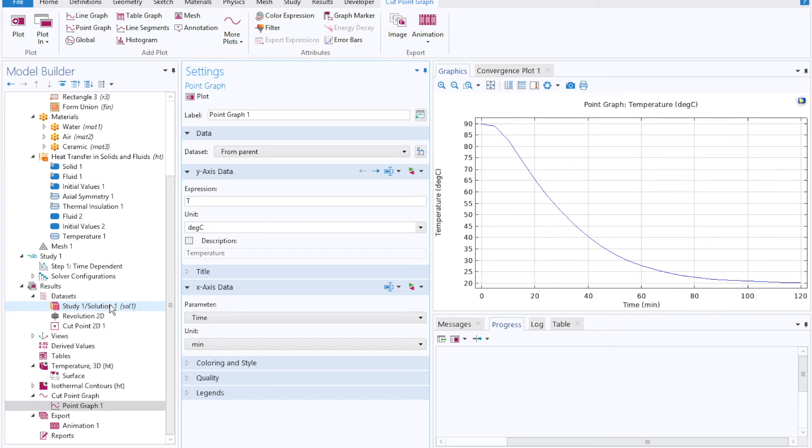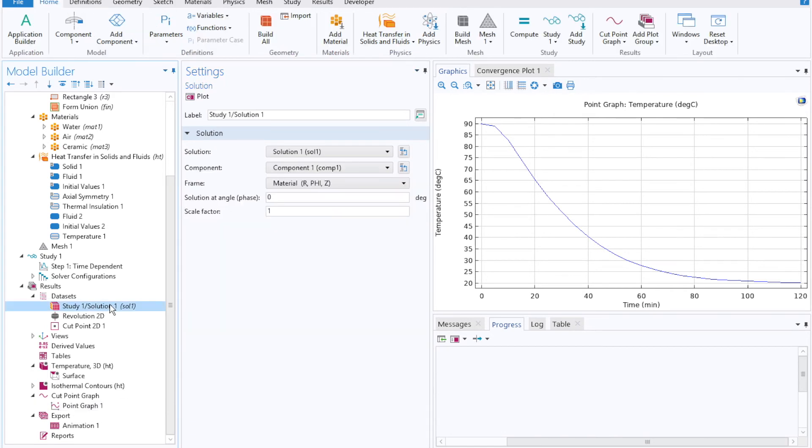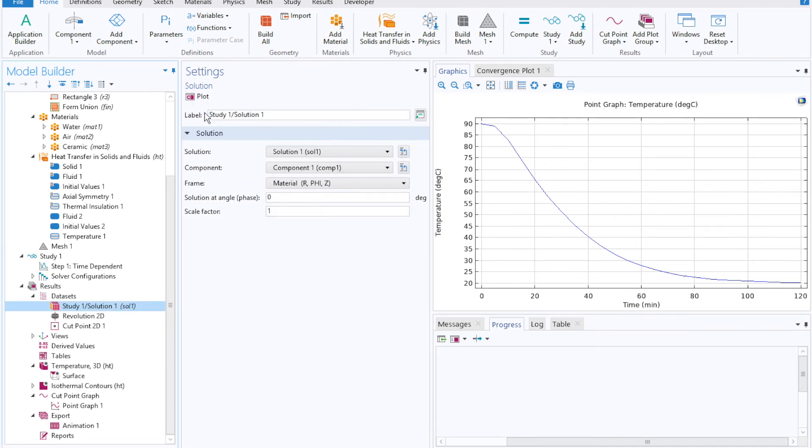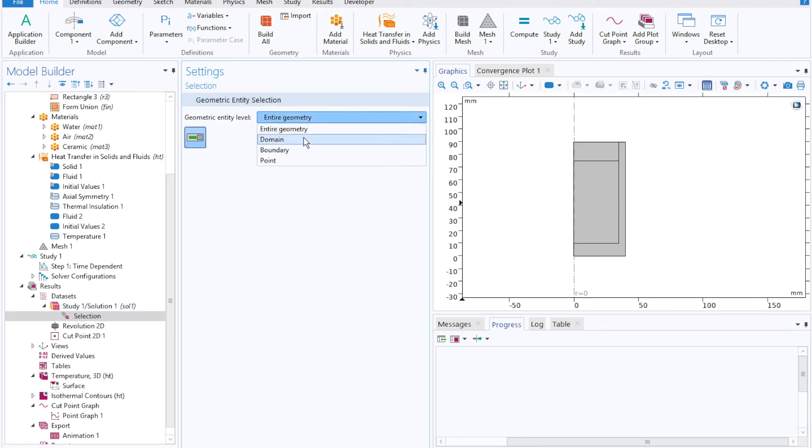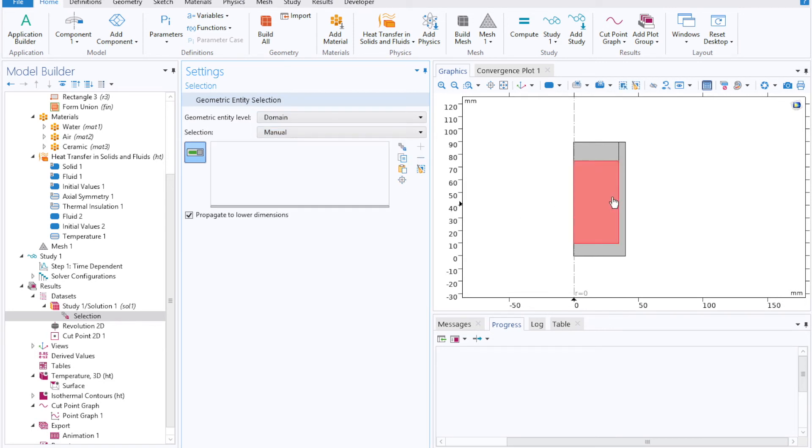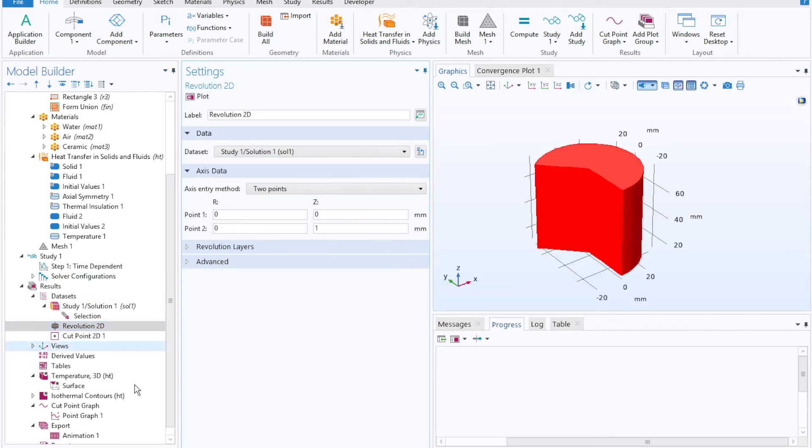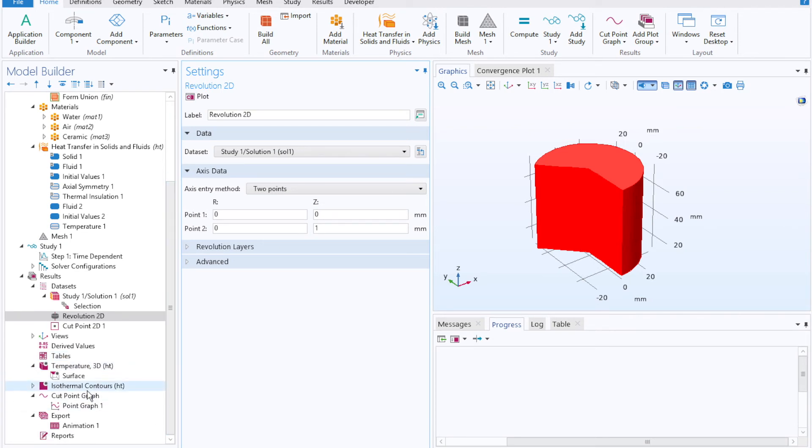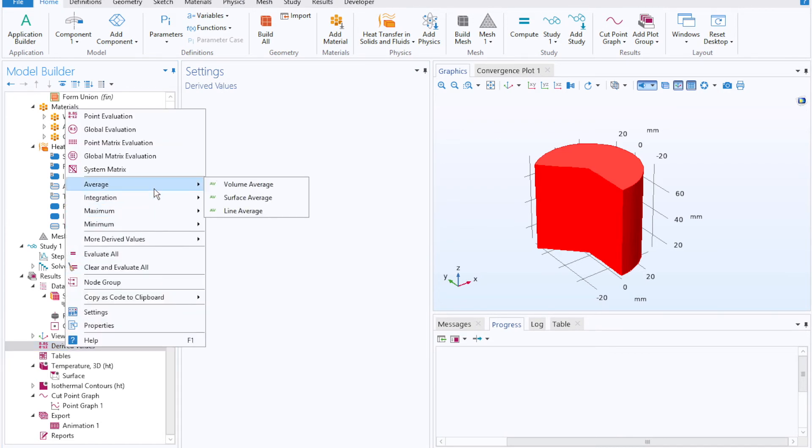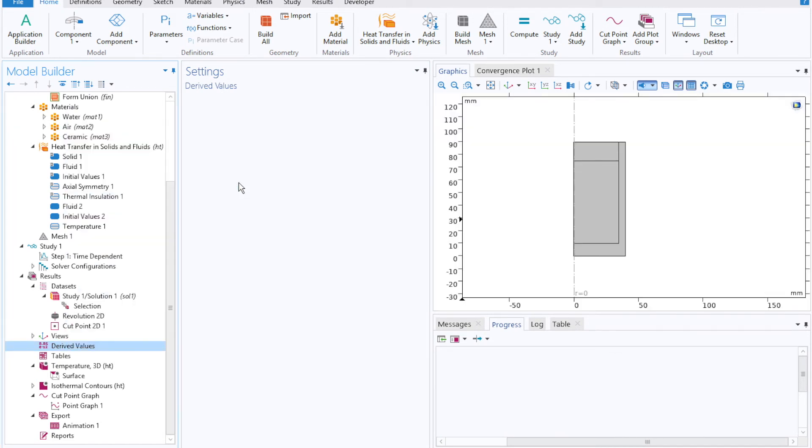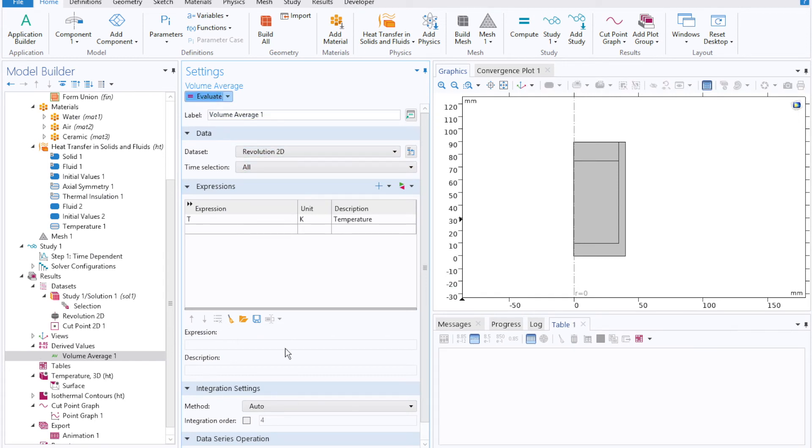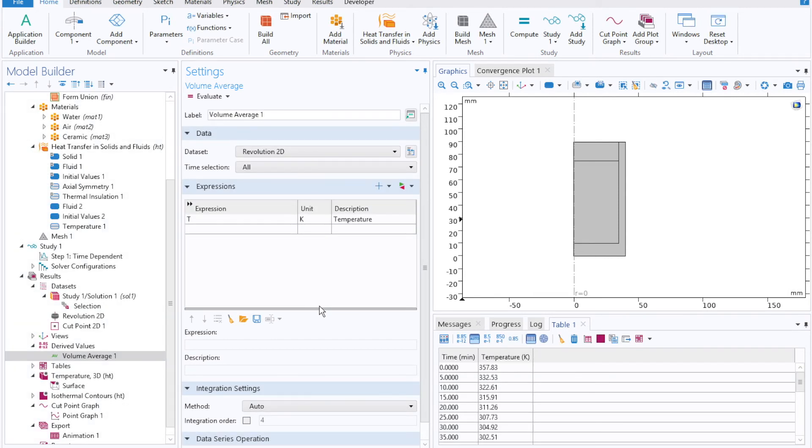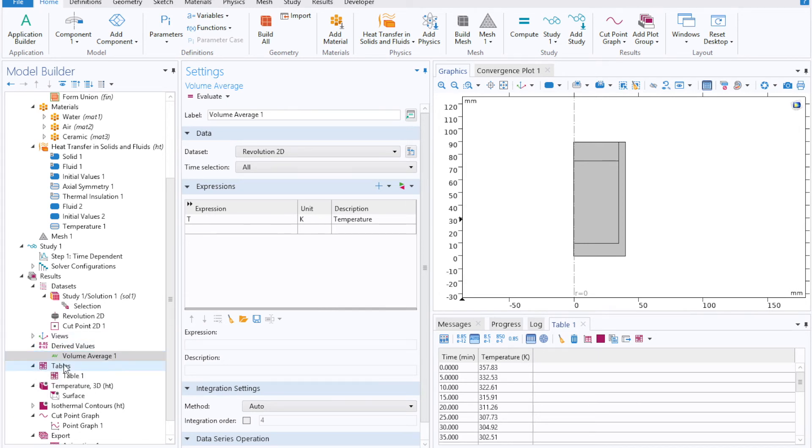One last thing that you might be interested in doing is seeing if you're interested in more than just a single point in space, and you want to say plot the average temperature of a given volume or domain. You can do that by going back to the data sets sub tab under results, clicking on study one or solution one, and then right clicking to make a selection. So instead of the entire geometry, now we'll just select our coffee. We'll make a revolution from the coffee alone, and then under derived values, we can right click, mouse over to average, volume average, and then hit evaluate.